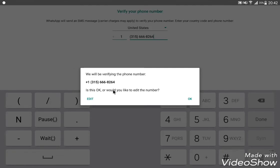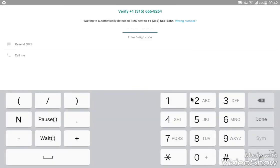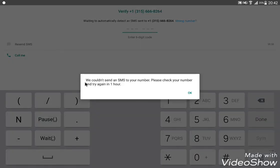If you have any questions, please check out our Facebook page. We could not send an SMS to your number. Please check your number and try again in one hour.